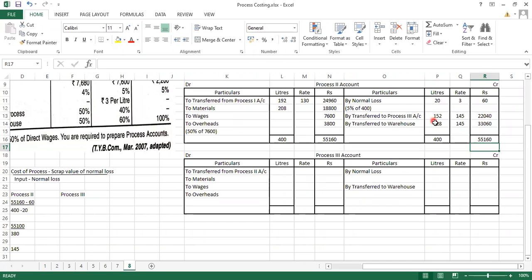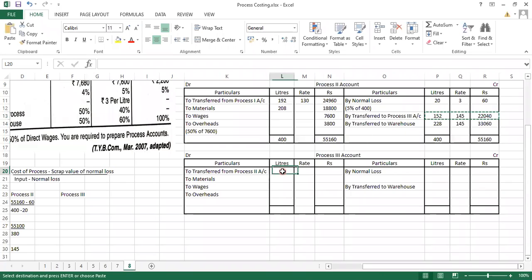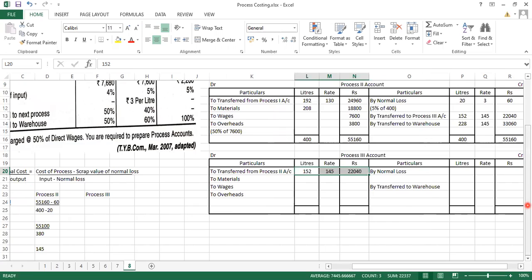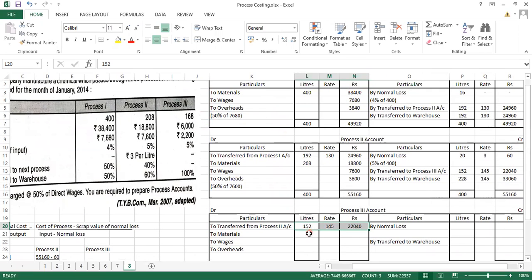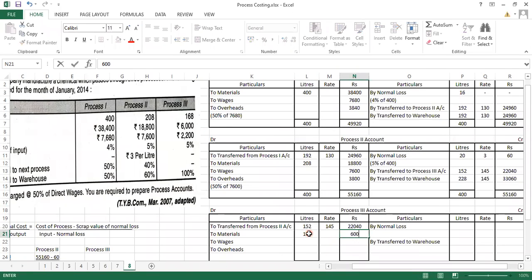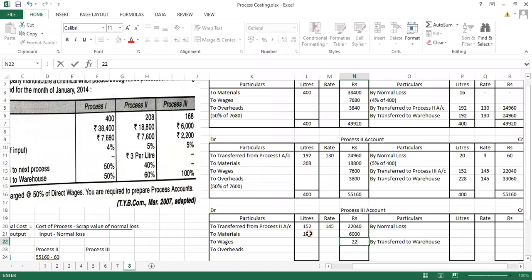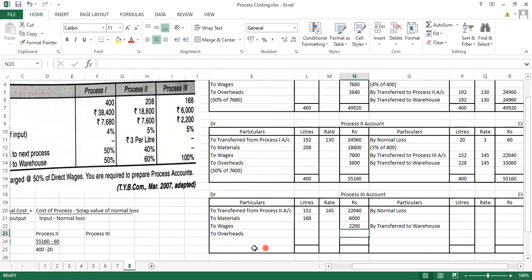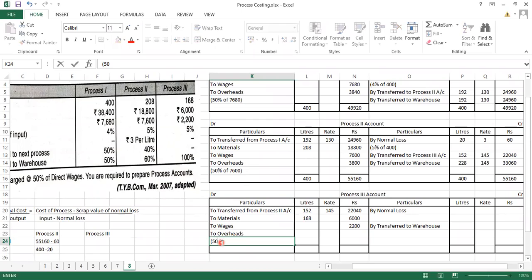Process 2's output becomes the input for Process 3. Write: transfer from Process 2 account — 152 units at rate 145, amounting to 22,040 rupees. Additional material input is 168 liters amounting to 6,000 rupees. Next, wages for Process 3 are 2,200 rupees. Overheads are 50% of wages: 50% of 2,200 = 1,100 rupees.